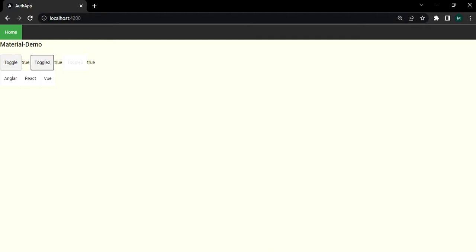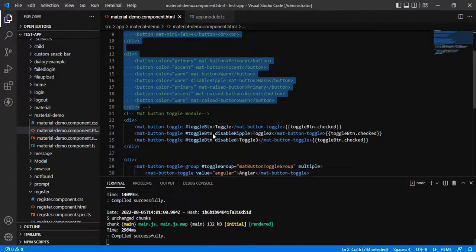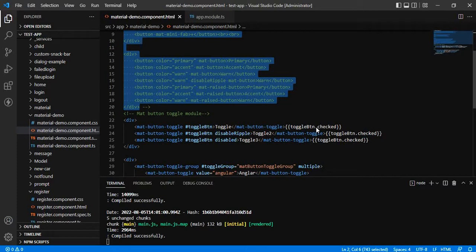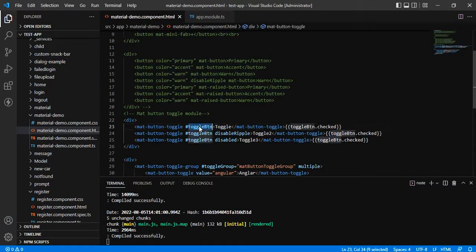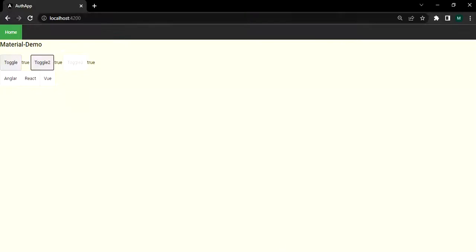So based on the functionality that we have defined, we have defined the reference variable over here and once we are clicking, it is printing true or false accordingly.